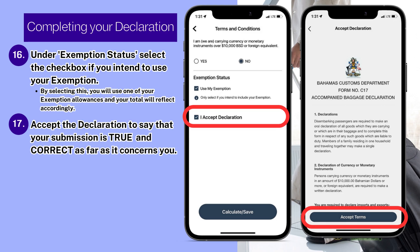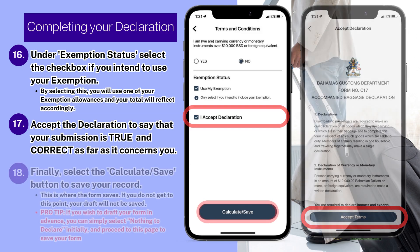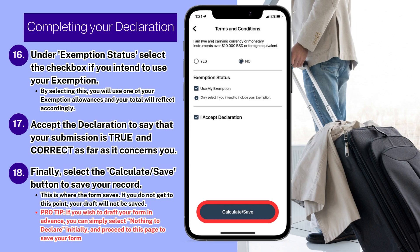Accept the declaration to confirm that your submission is true and correct as far as it concerns you. Finally, select the Calculate and Save button to save your record. This is where the form saves. If you do not get to this point, your draft will not be saved.